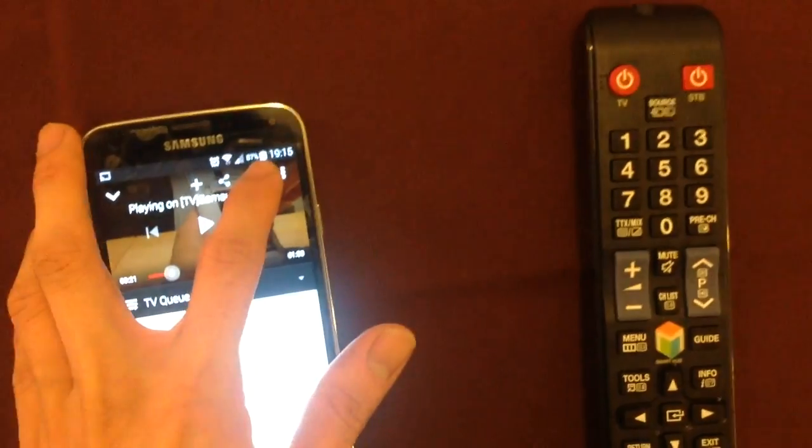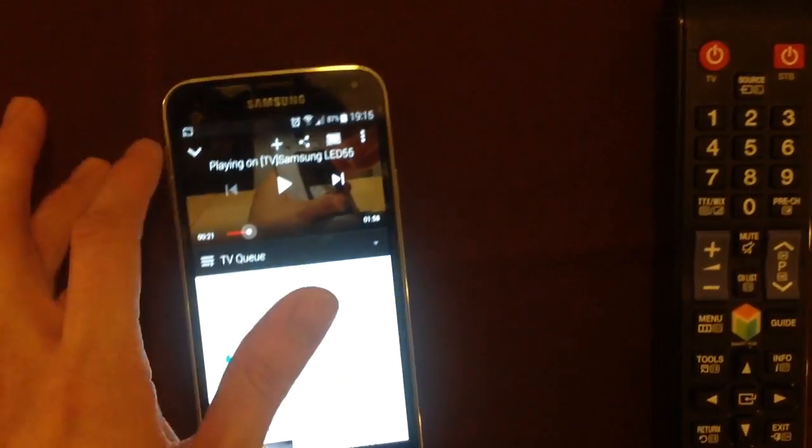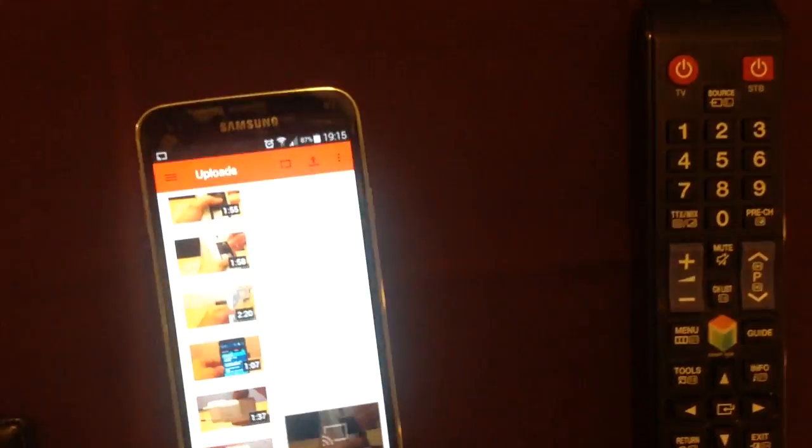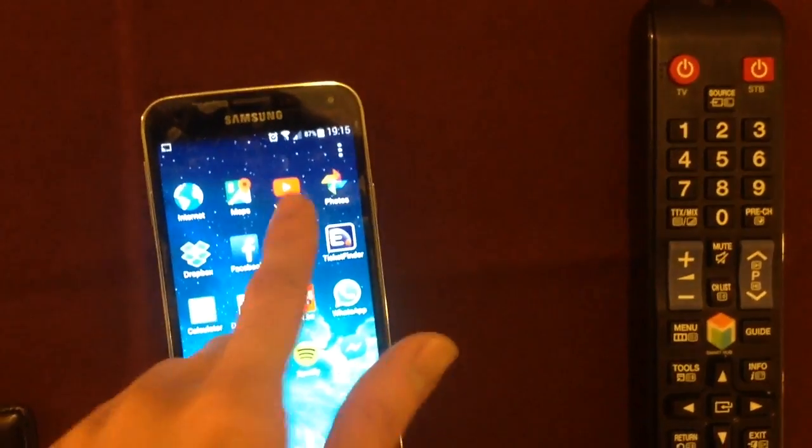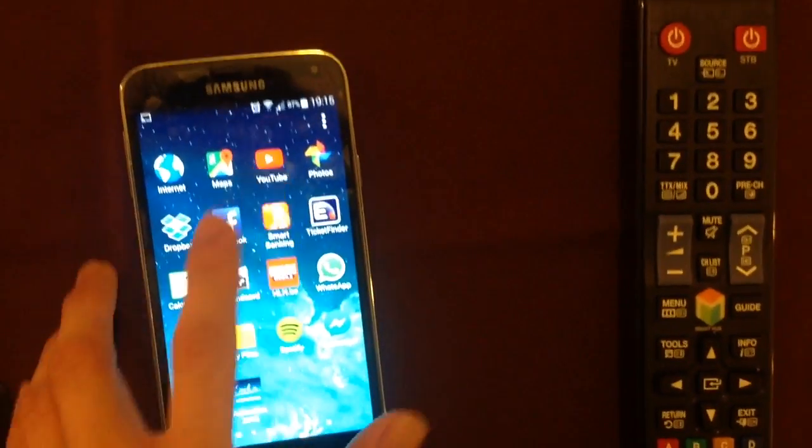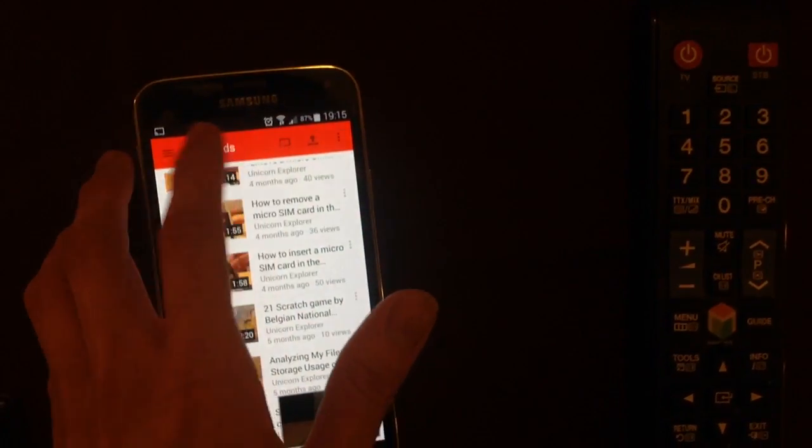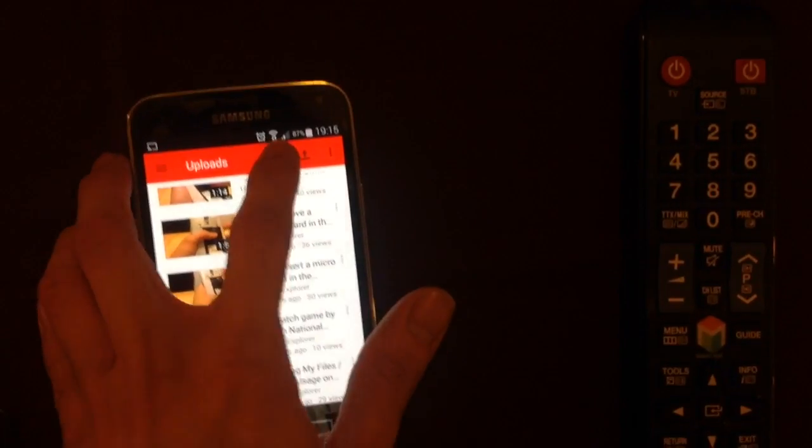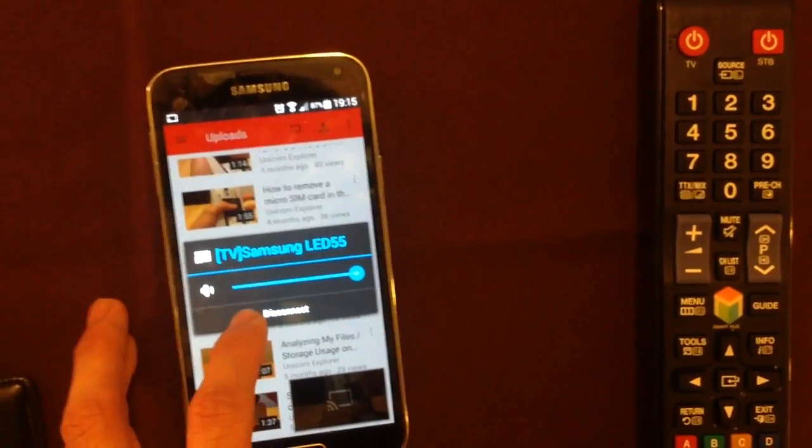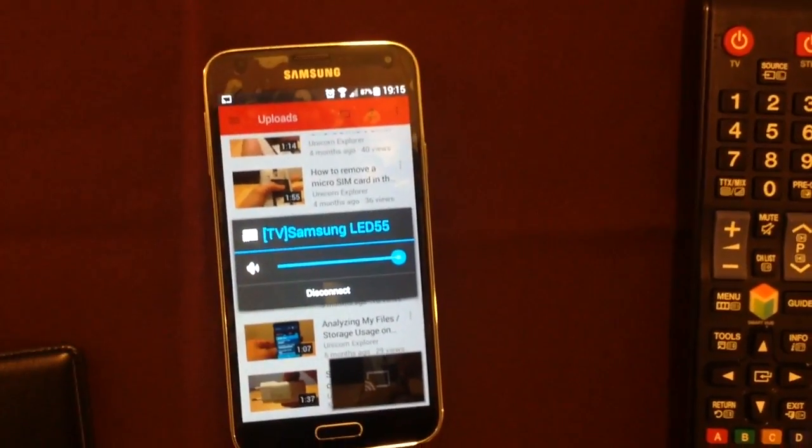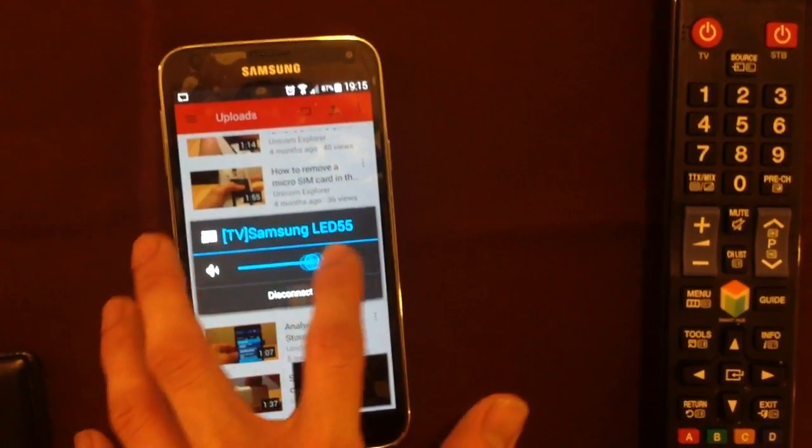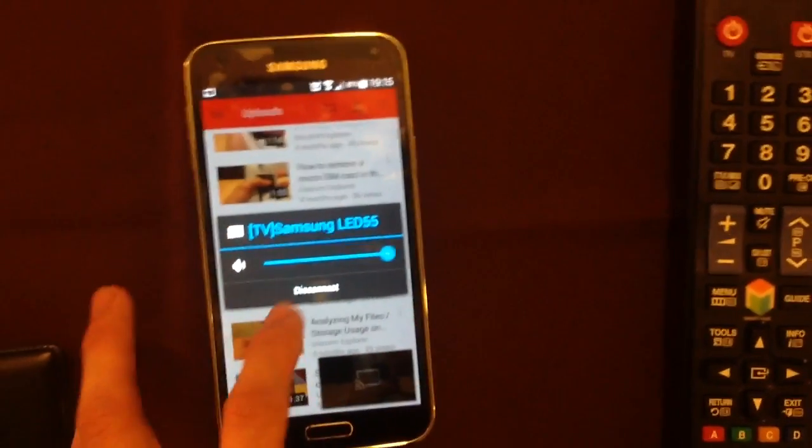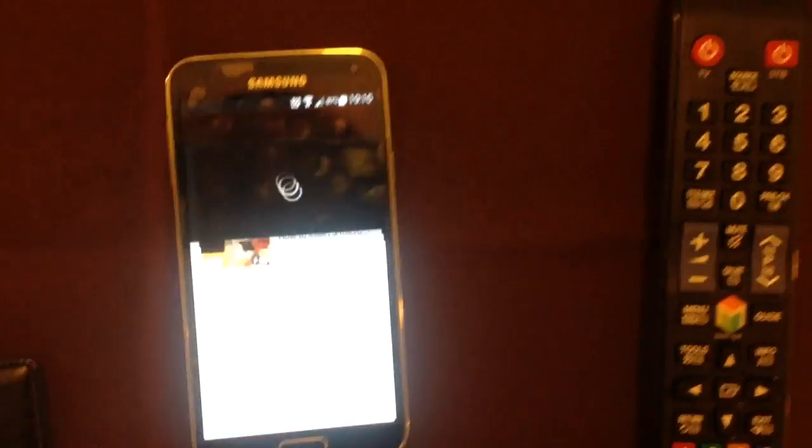You can also stop the screen mirroring here. So what you do is just go to your YouTube app. Click on the button here and it mirrors on your screen. But I can also disconnect and control the volume here. Here is the volume. And disconnect. So I will disconnect.